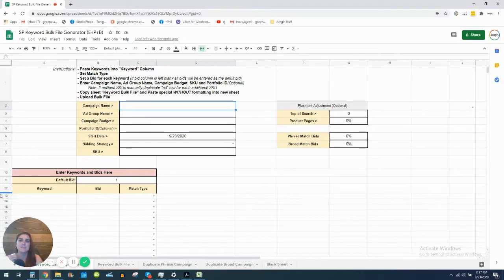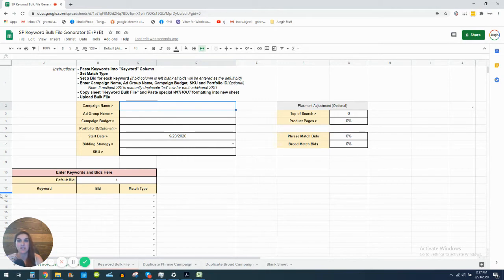Hi, my name is Elizabeth Green and I'm one of the co-founders of an Amazon advertising agency called Jungler.